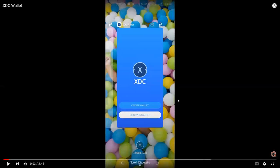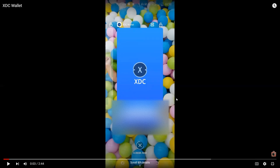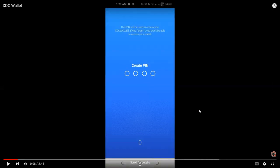So I'm opening and I'm accessing the XDC app right now. And I'm about to create my XDC wallet. So the first step will be to create your own pin.